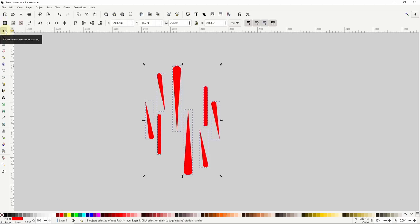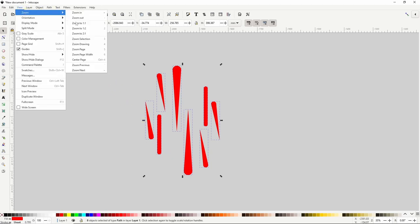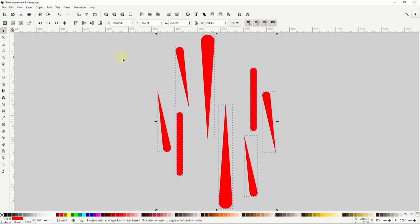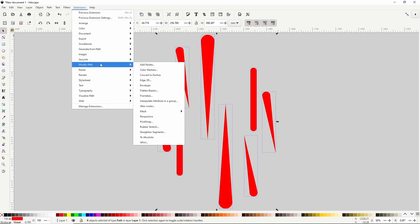Another thing to know about the whirl effect is that it uses the center of the current view as the point from which to start whirling the selected objects. So if I want to start the whirl from the center of my current selection I need to center the view around the selection. To do this easily I can go to view, zoom, zoom selection, which I can also do by pressing the 3 key. The whirl effect is actually an extension and to get to it I can go up to the extensions menu, then down to modify path, then whirl.